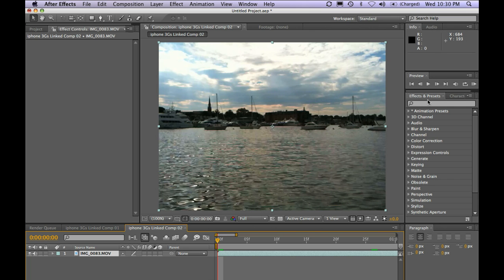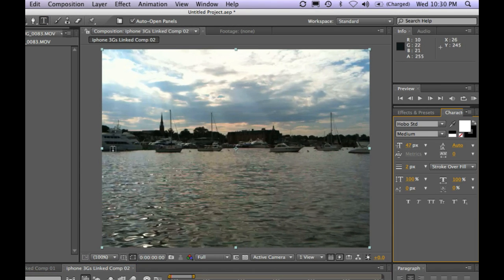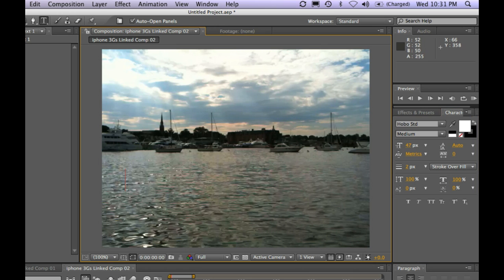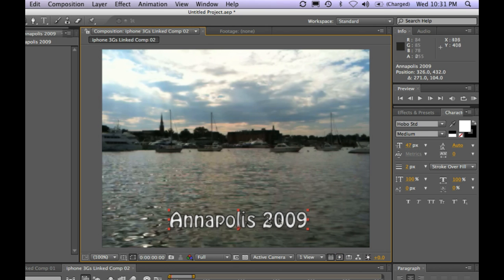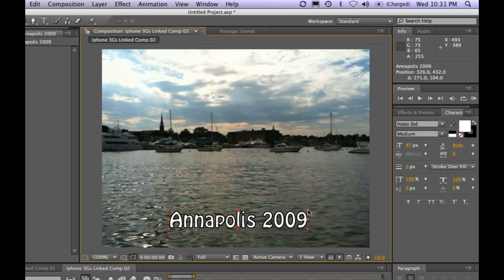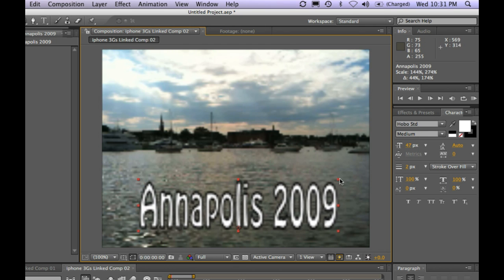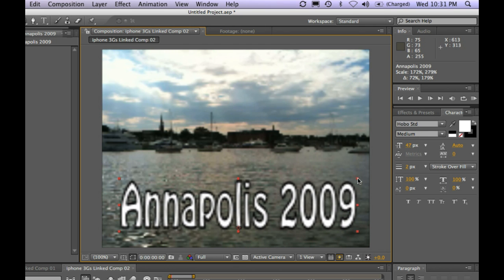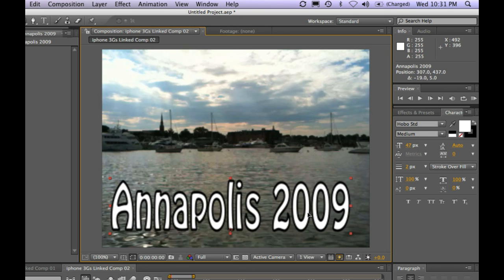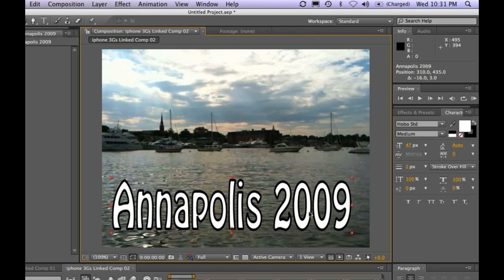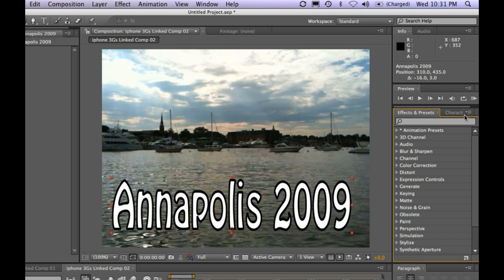And I'm going to go back to my effects and presets in just a second. First, I'm going to go in and just type a quick title. And I'll go ahead and just scale this up and center that a little bit.